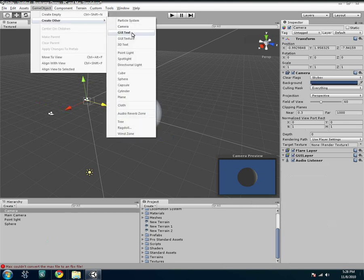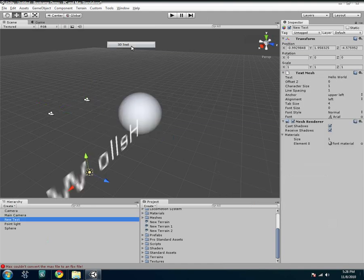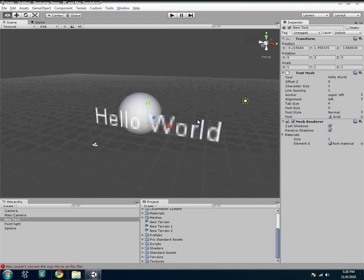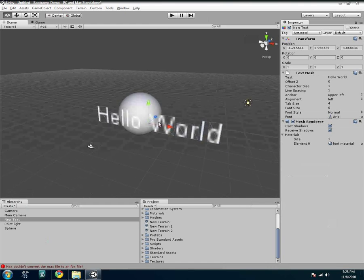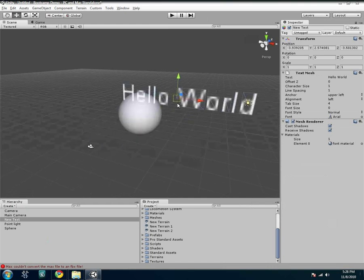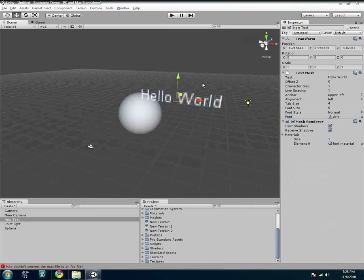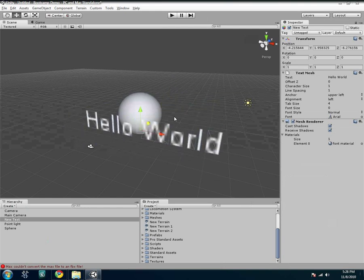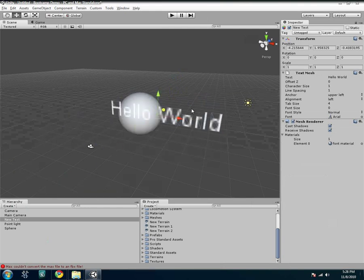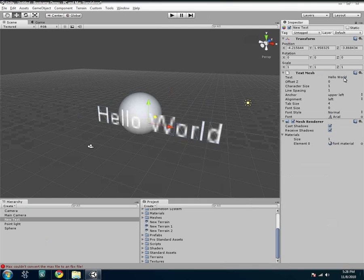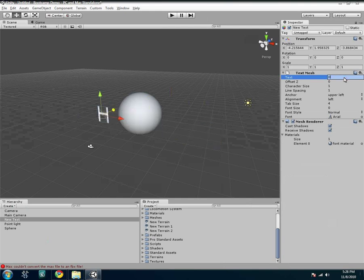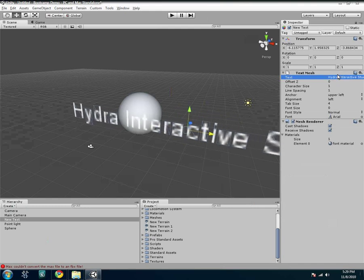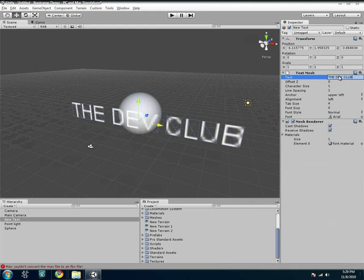And then you can create text for your user interface, text, or texture for your user interface, or just plain 3D text, which you can edit right here. And one thing to notice about it is that it basically shows up on the top as if it were a layer, no matter where it's actually positioned, so just keep that in mind. But here you can edit it to change it to, like, for example, Hydra Interactive Studios, or the Dev Club. Change the font, and all that other stuff right there.